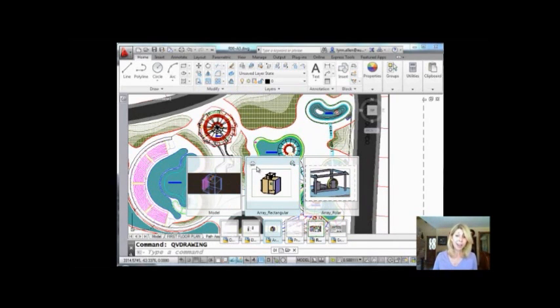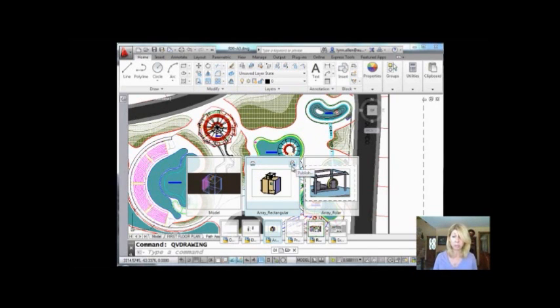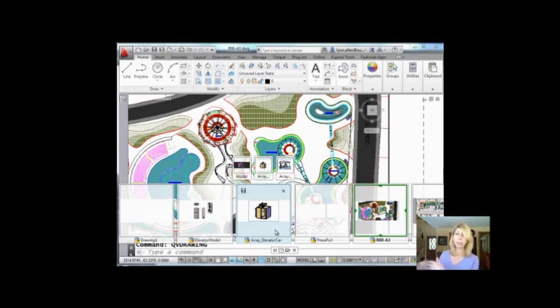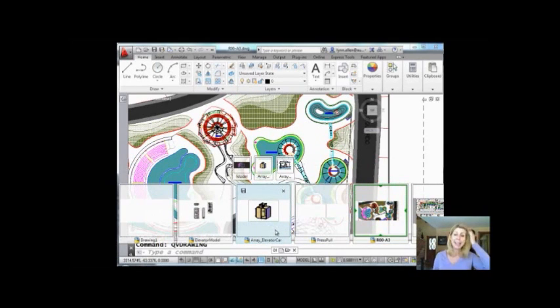But I can also take a look at this. I can do a plot or I can do a publish, also really nice. For any one of those layouts, I don't have to go to it. I can just click on plot and I'm good to go.